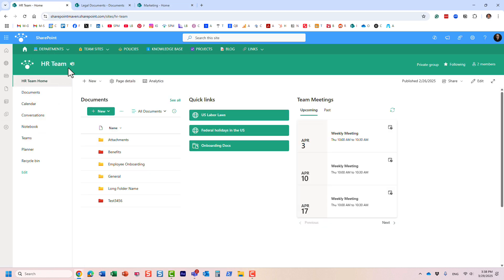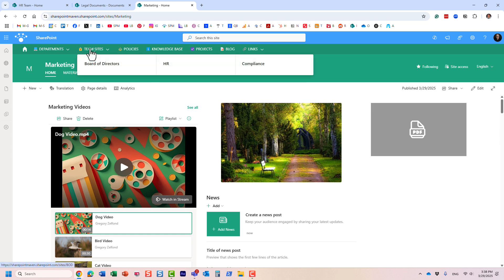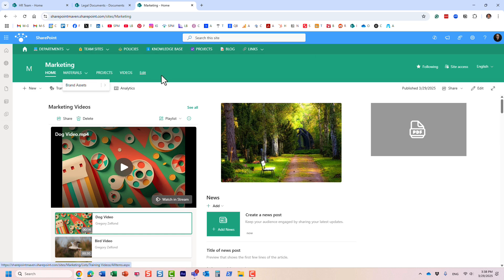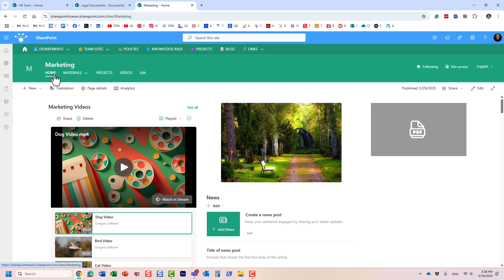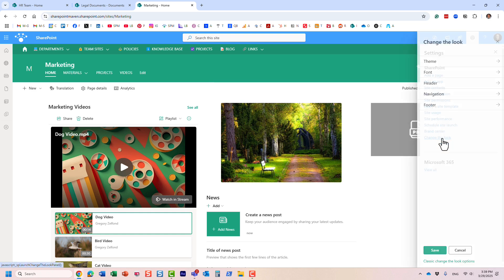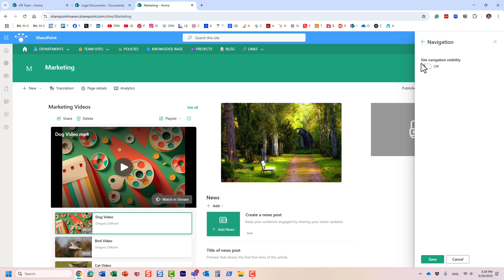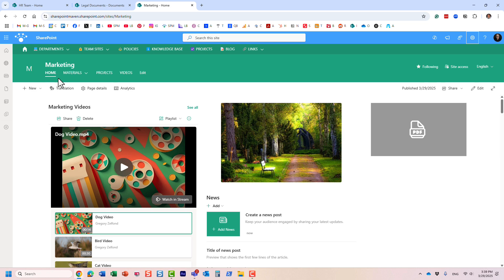In my opinion, having both is too confusing. It's one thing when you arrive at a site and the area is nice and clean, but it becomes way too confusing when you have hub navigation with drop-downs and site navigation with drop-downs both present. What I recommend in this case is that you get rid of the site navigation. You still need hub navigation so people can navigate to your site, but for site navigation I suggest you hide it. Go to 'Change the Look,' then Navigation, and just hide it. For linking to resources, use the Quick Links web part — it's more visually appealing anyway.